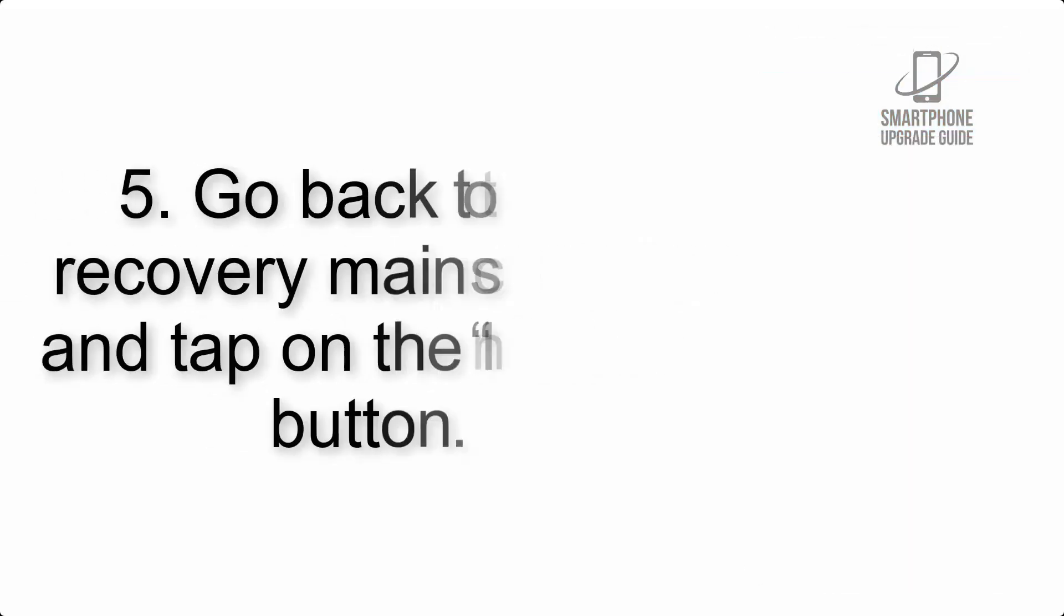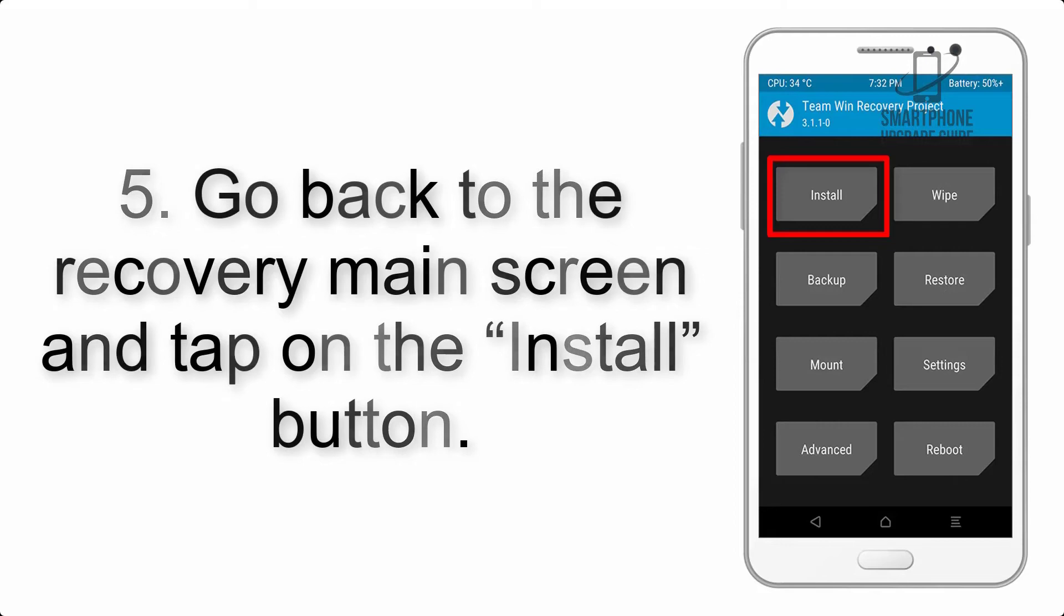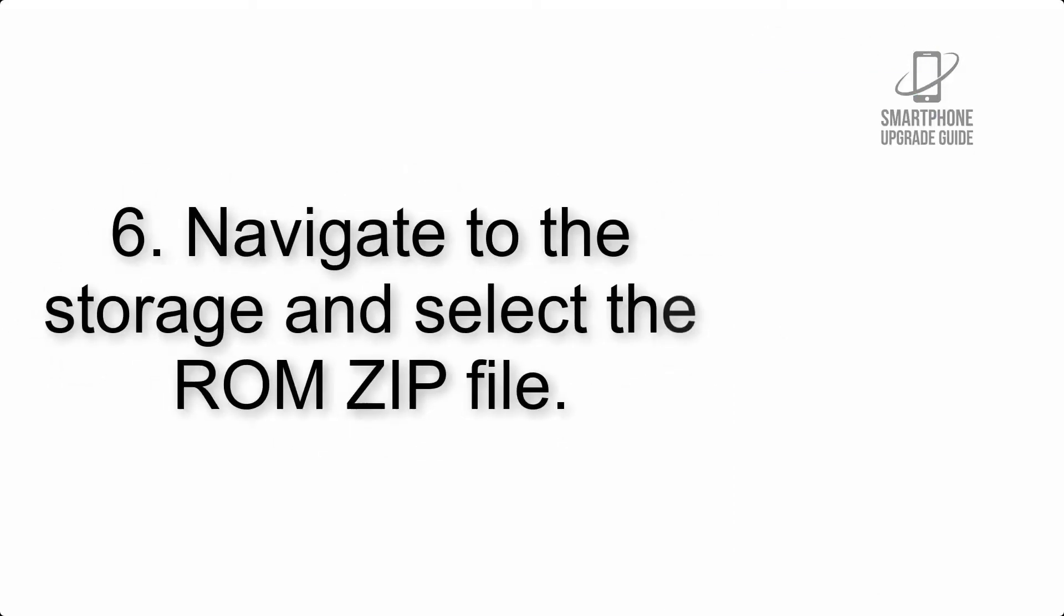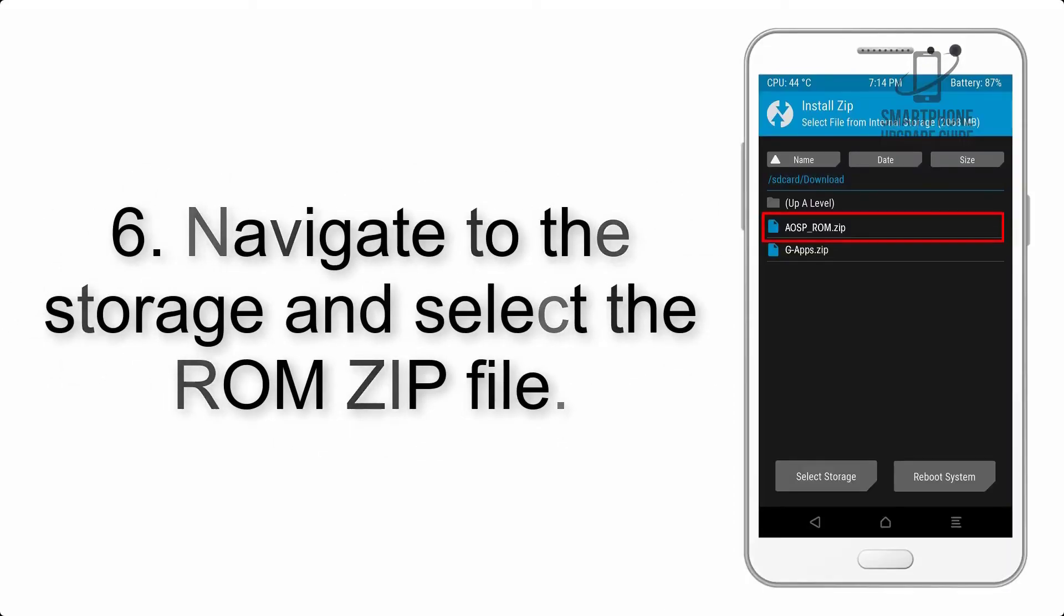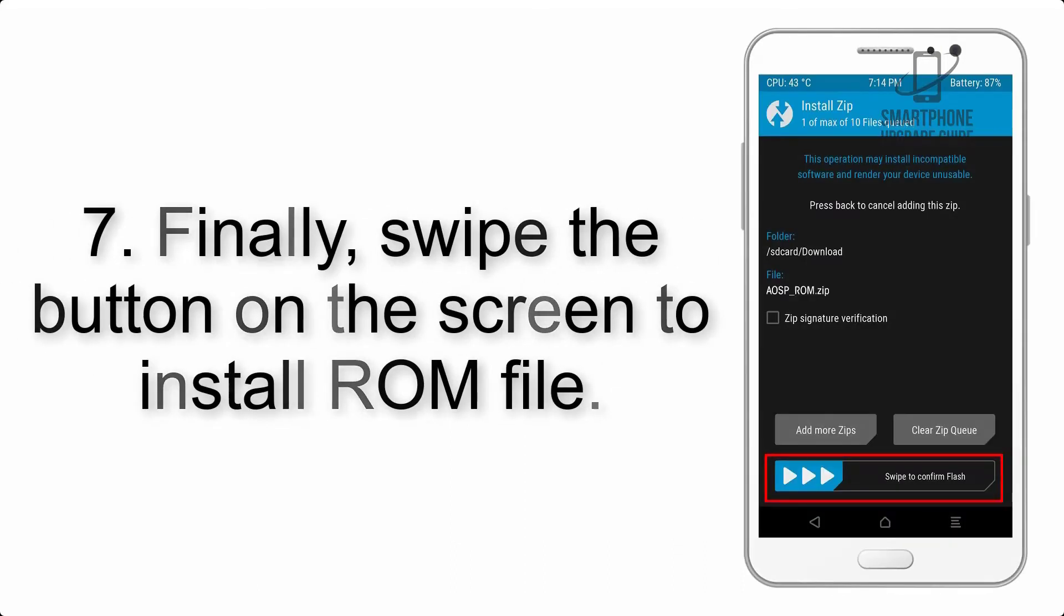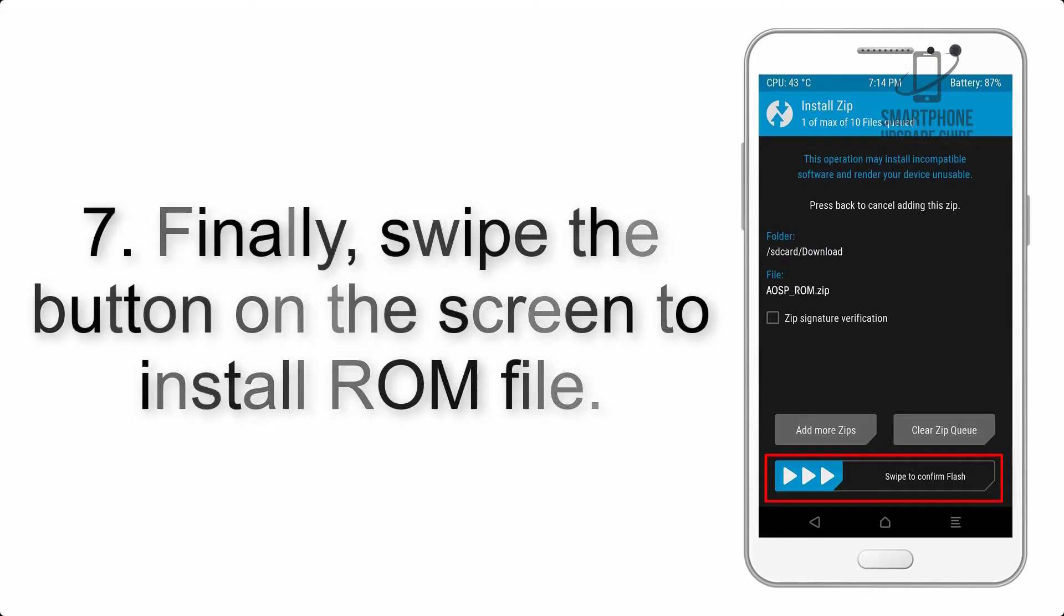Step 5: Go back to the recovery main screen and tap on the Install button. Step 6: Navigate to the storage and select the ROM zip file.